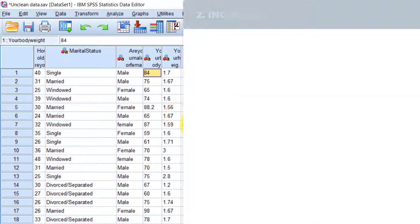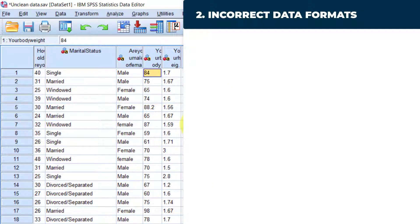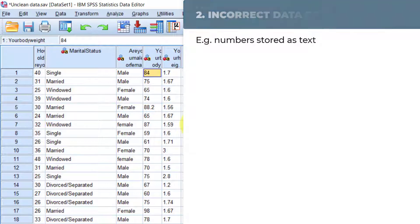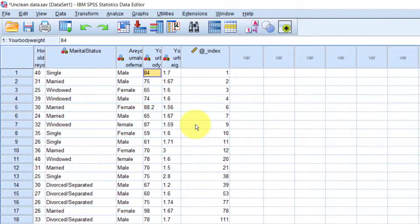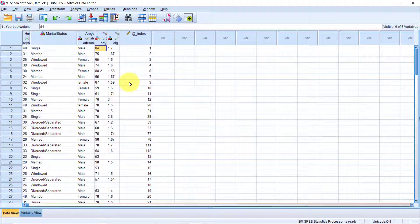Data quality issue number two is incorrect data formats. It is very common for data that was imported from other software to be improperly formatted in SPSS. The most common one is having numeric values being designated as string or text values. This causes problems when you are trying to use such variable to create charts or in analysis that require numeric variables to be run. Switching between data formats in SPSS is pretty straightforward.